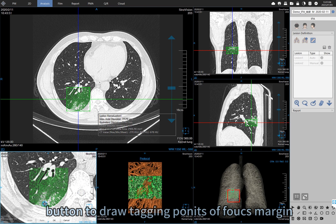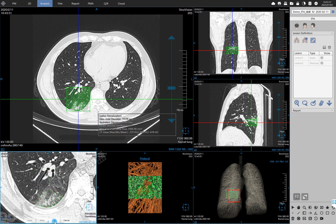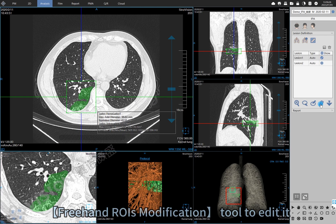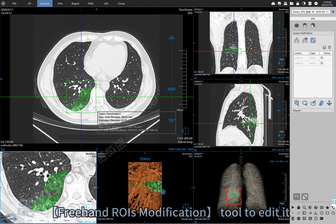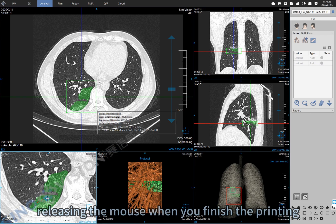Press the left mouse button to draw tagging points of the lesion margin. Press the right mouse button to finish. You can also use the freehand ROI modification tool to edit it — press the left mouse button to draw the margin of the lesion, then release the mouse when you finish.